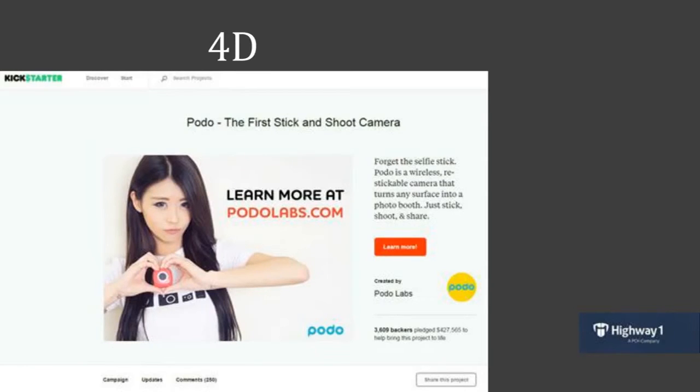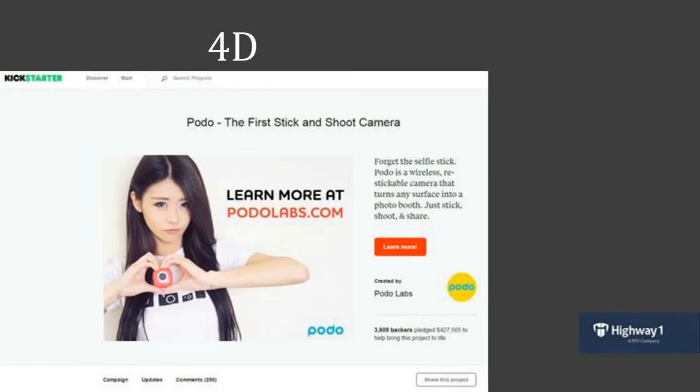Or the other example would be an experiential prototype. And what I mean by that is, hey, if your client wants a hospital waiting room and not a new defibrillator, you probably need to prototype a whole hospital waiting room and actually walk them through the experience to get that. So, video and experiential prototypes are what I'm talking about with 4D.